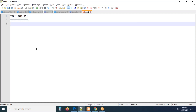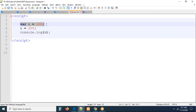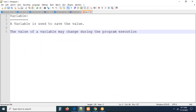What is a variable? A variable is used to save the value. The value of a variable may change during the program execution. We added the value 100 initially, then changed the value based on the requirement or calculation. So we can change the value of a variable — the value of a variable may change during the program execution.